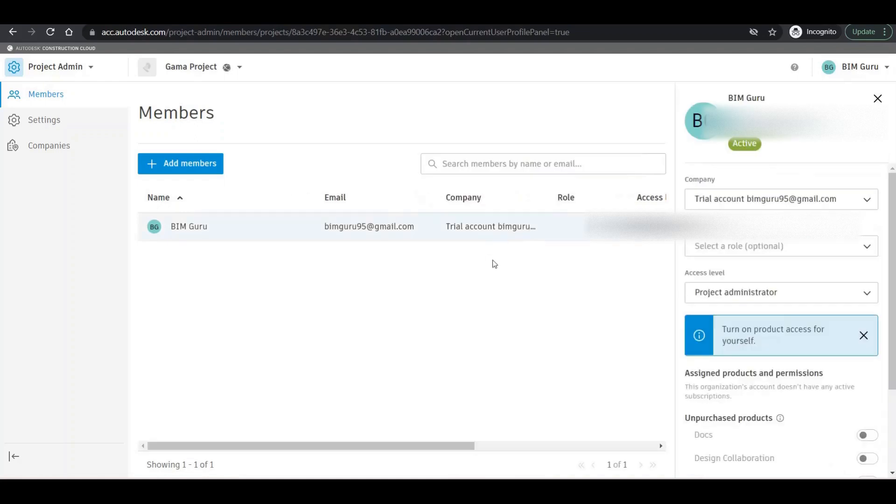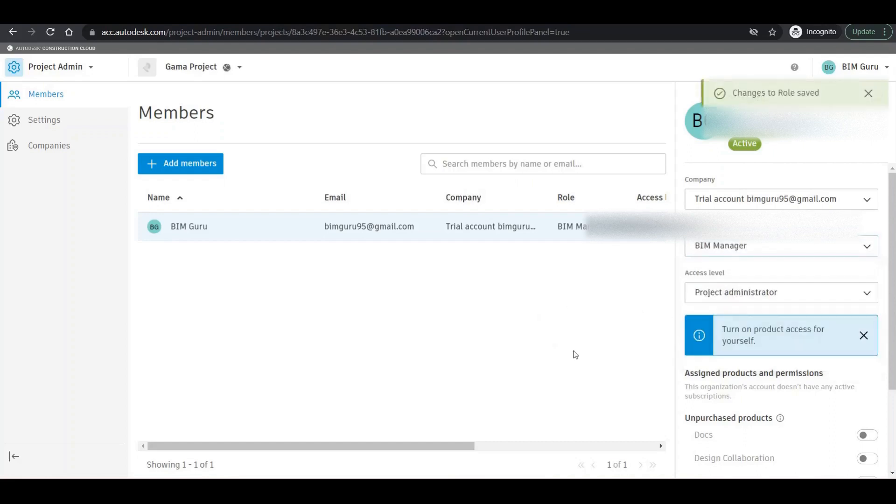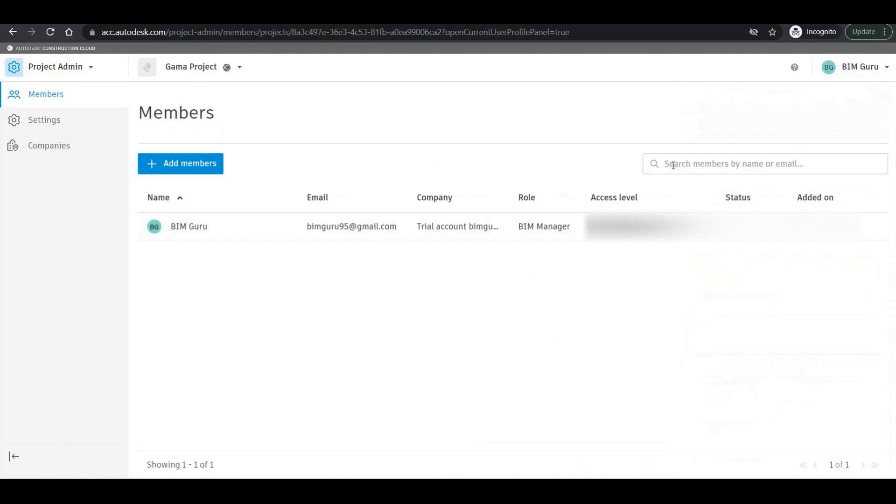If I want to add the role, I'm adding as manager. You can cancel this one, close this one, perfect. So the role is manager, access level is project administrator, so that it can control the whole project.